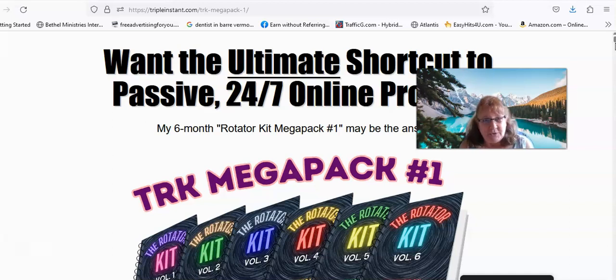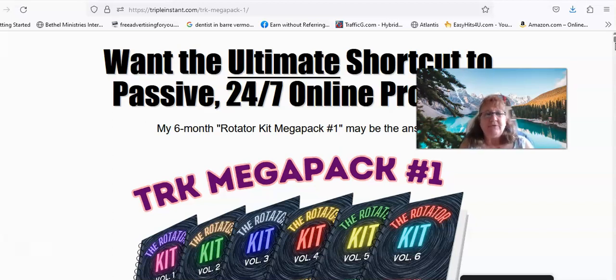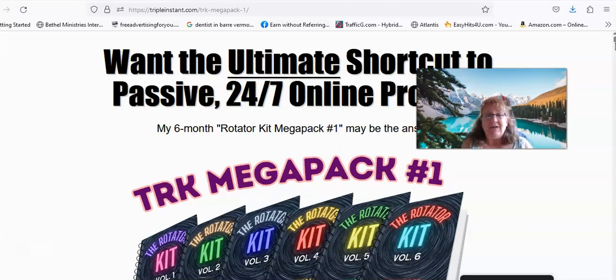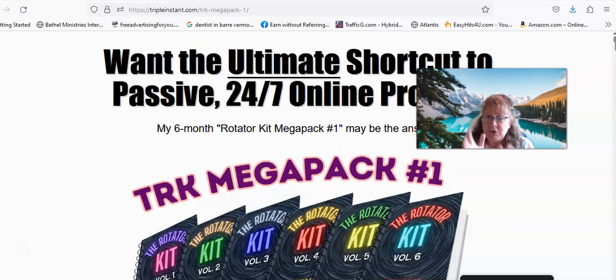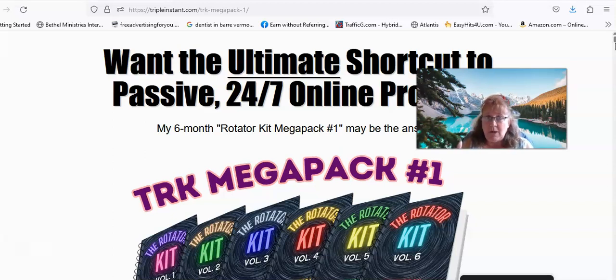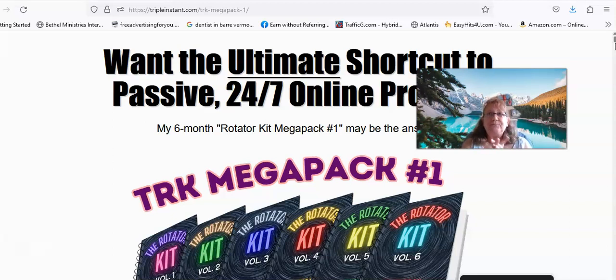Now during the personal training he's also trying to get you to get into his funnel and to go with his autoresponder and different things like that. Now if you want to do that that's fine but you can just use his training as training if you want.